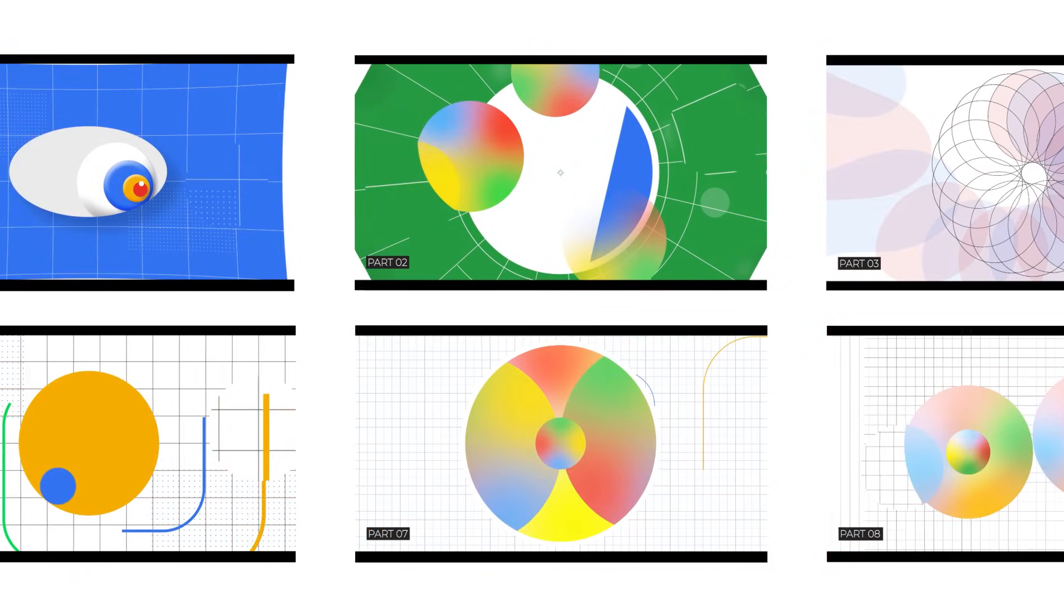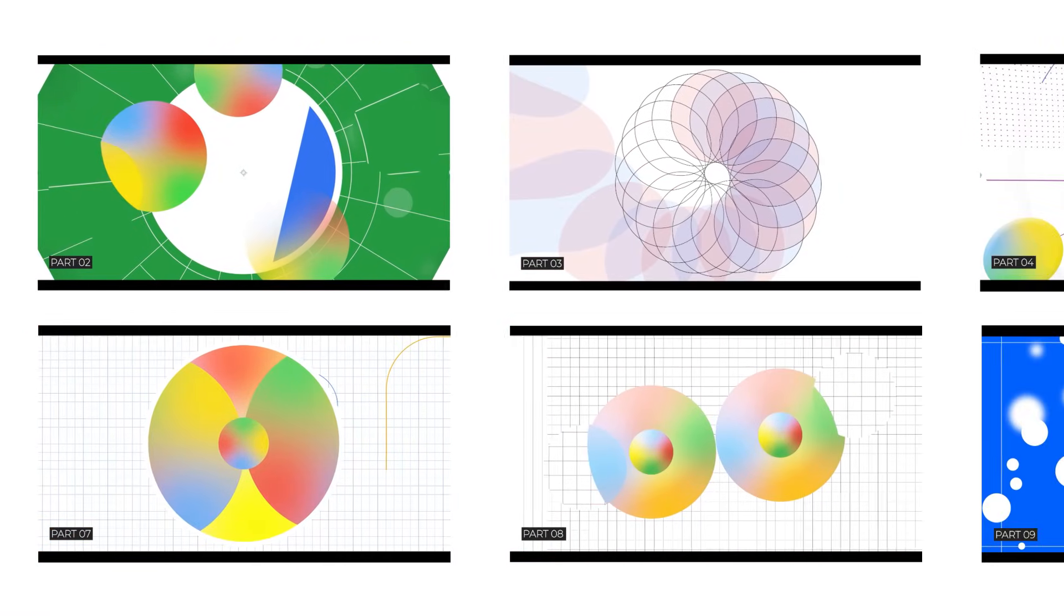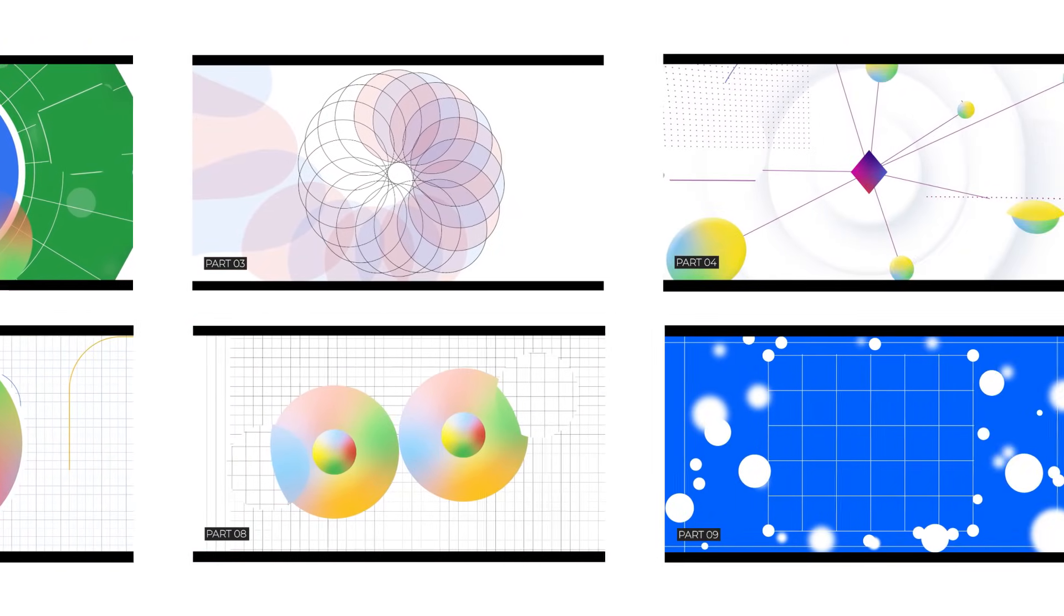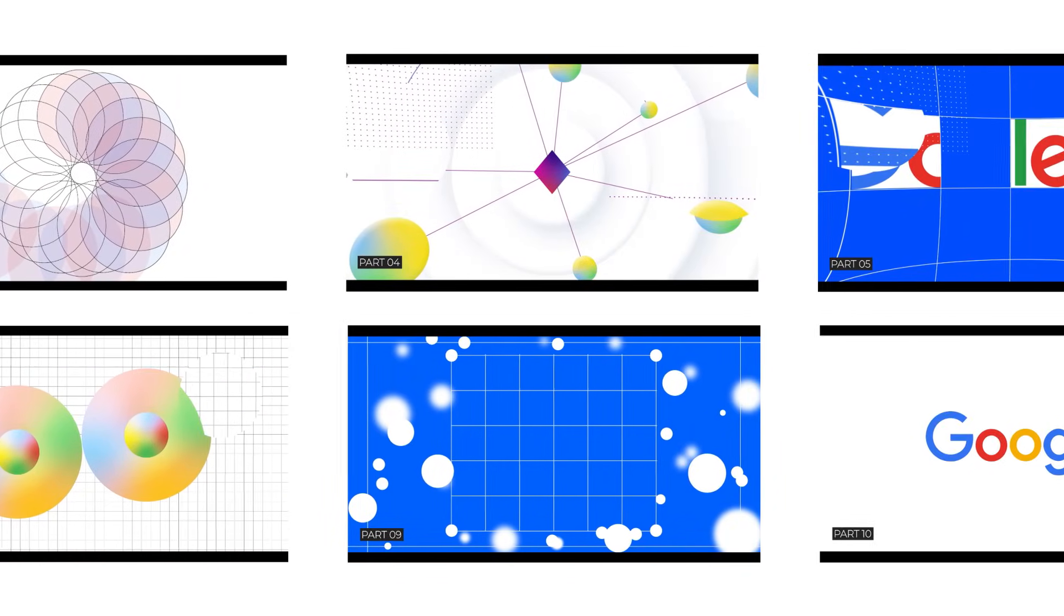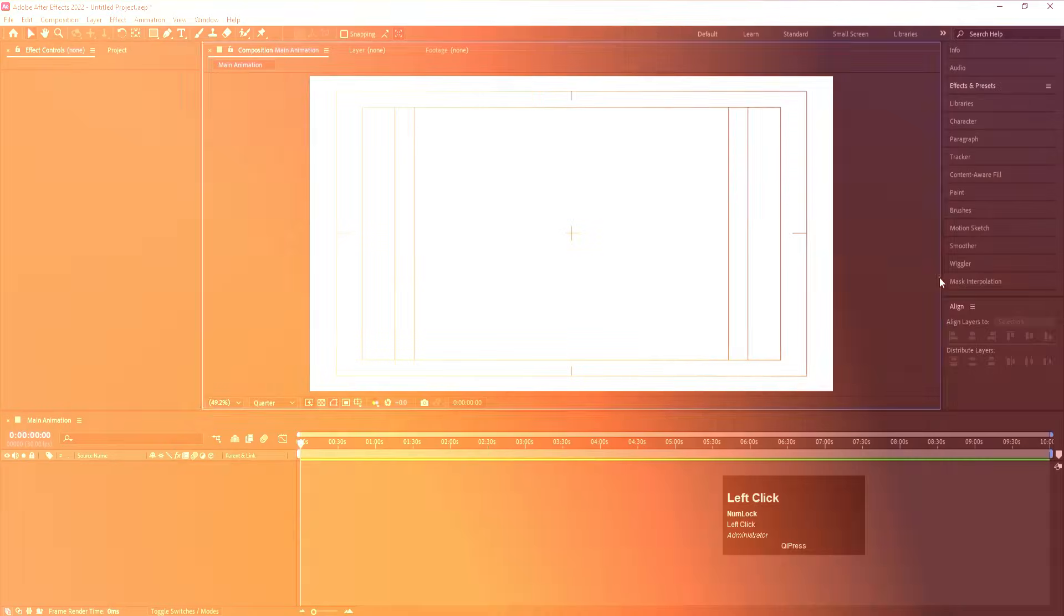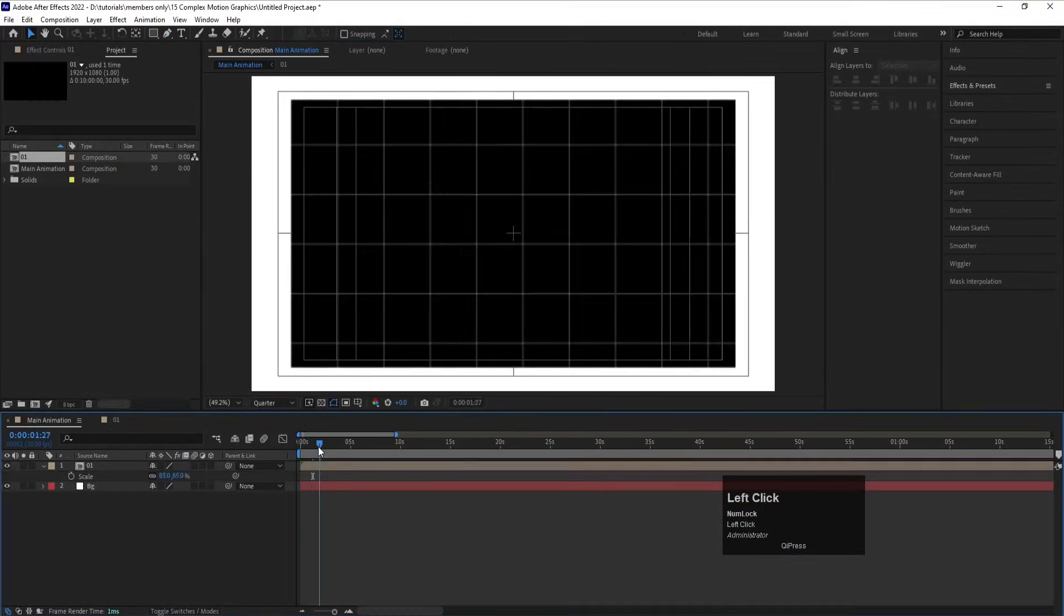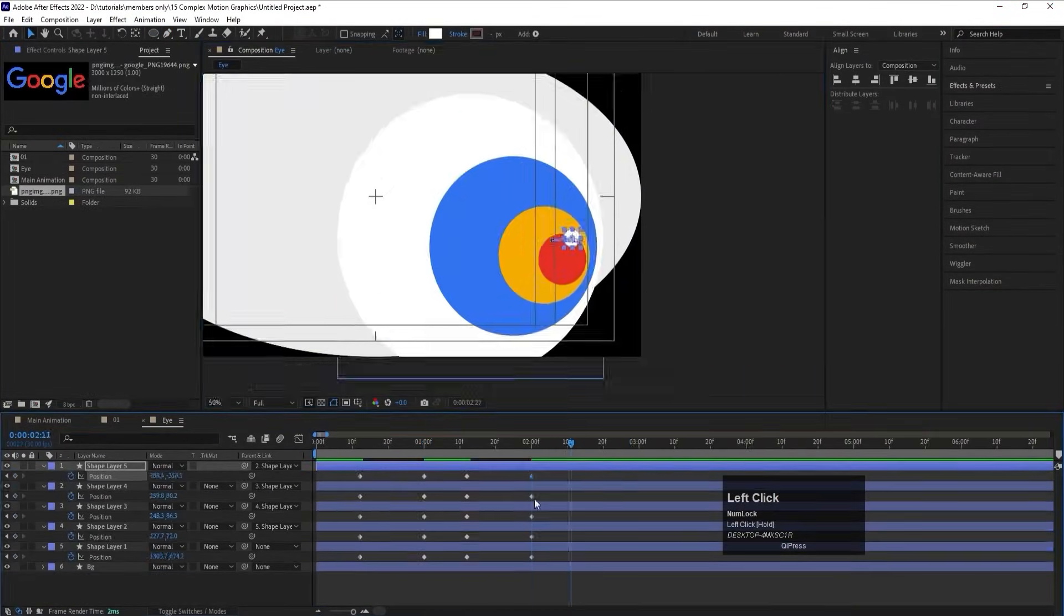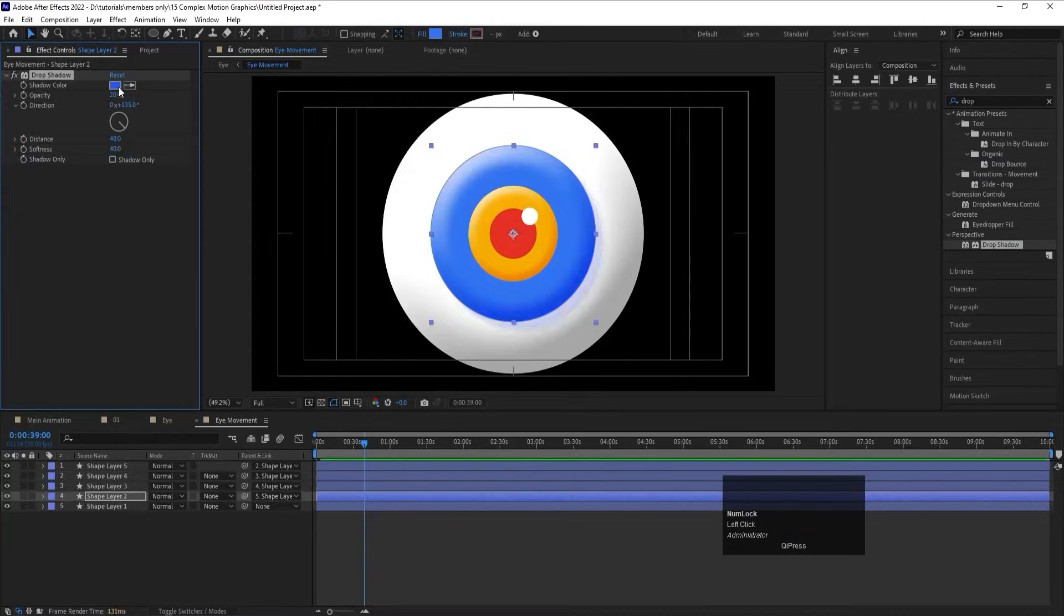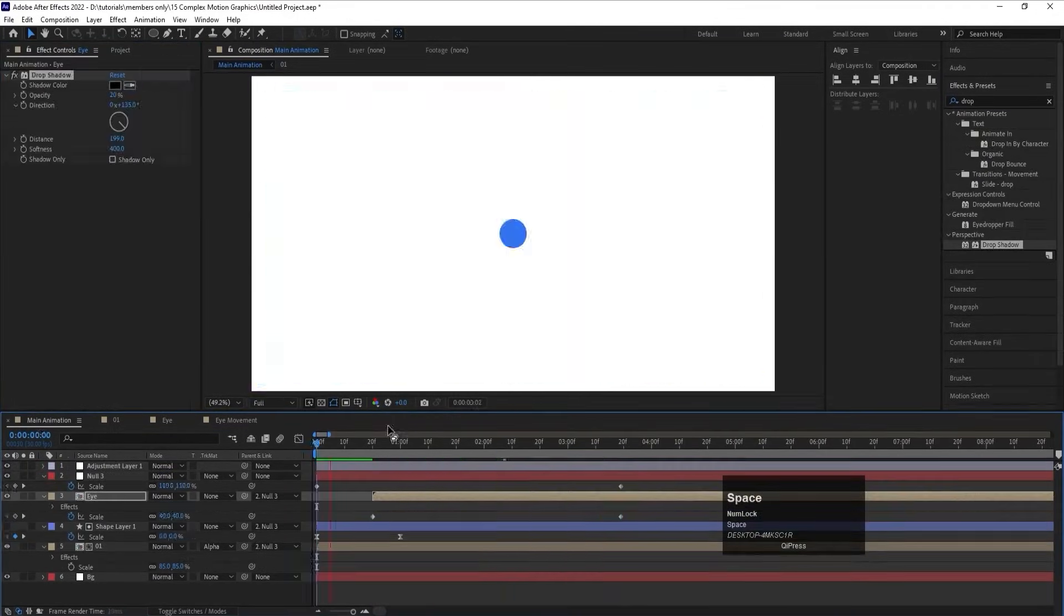This series is divided into 10 detailed parts so you don't feel overwhelmed. Each part focuses on one clear stage. So even if you're an intermediate, you can follow along confidently.